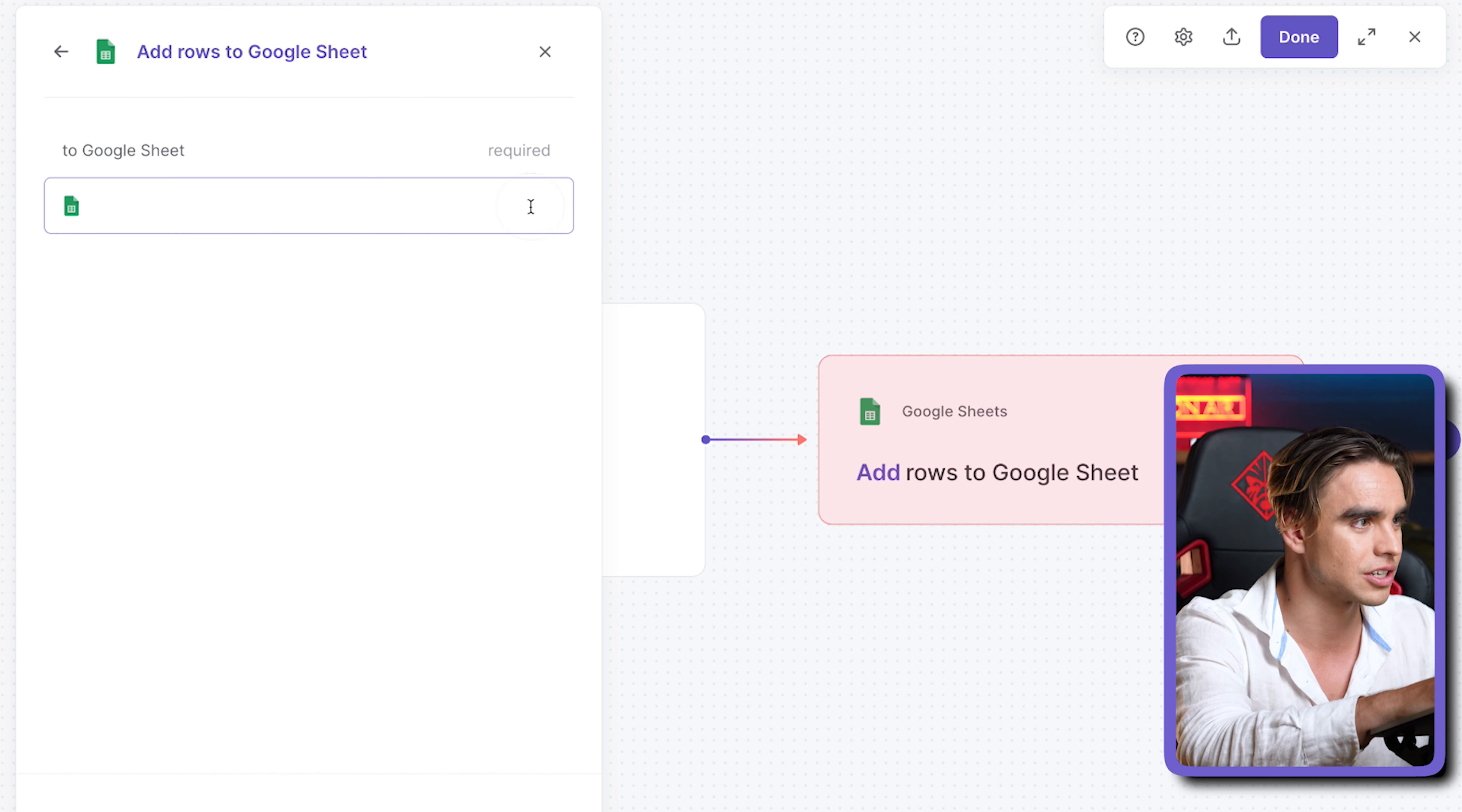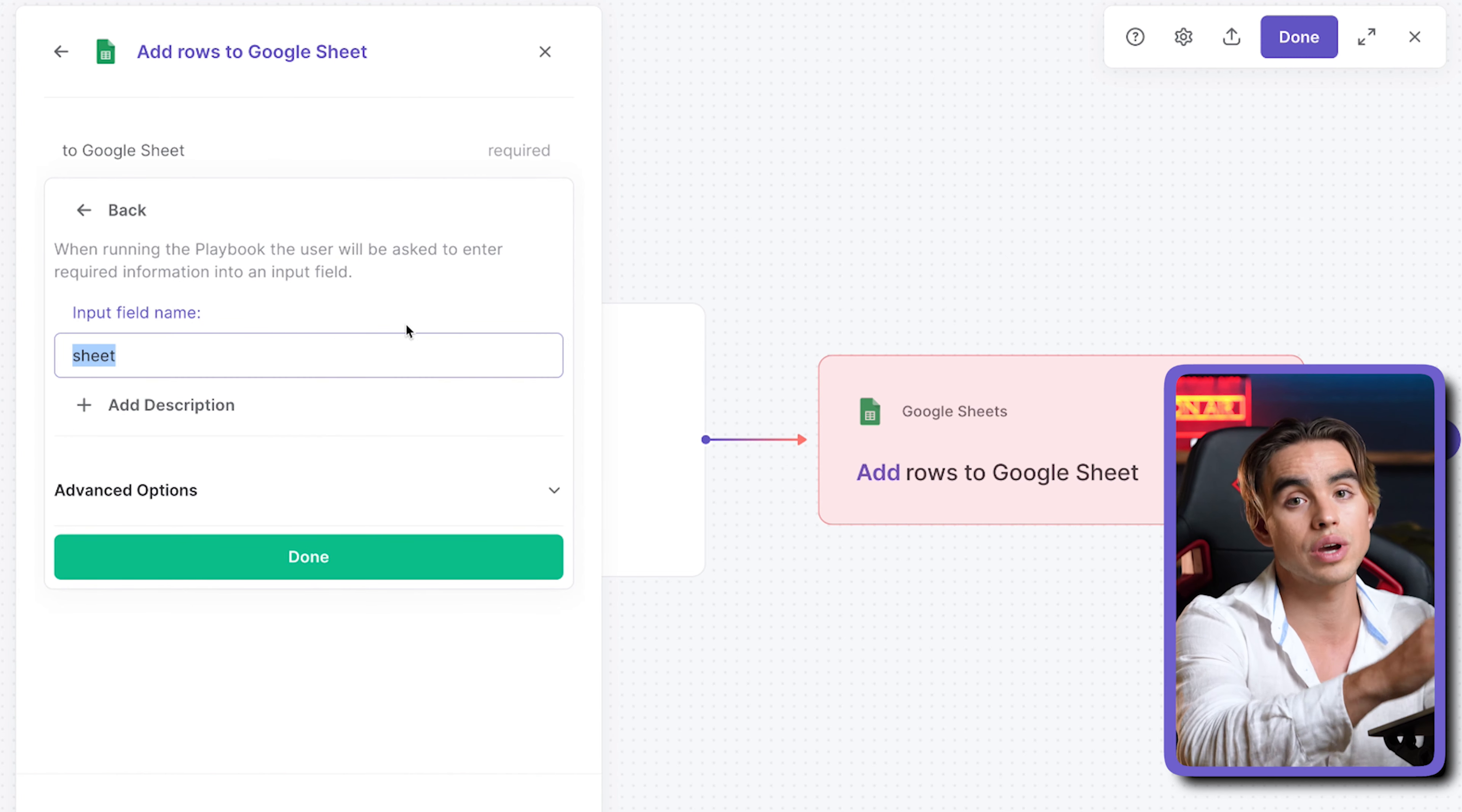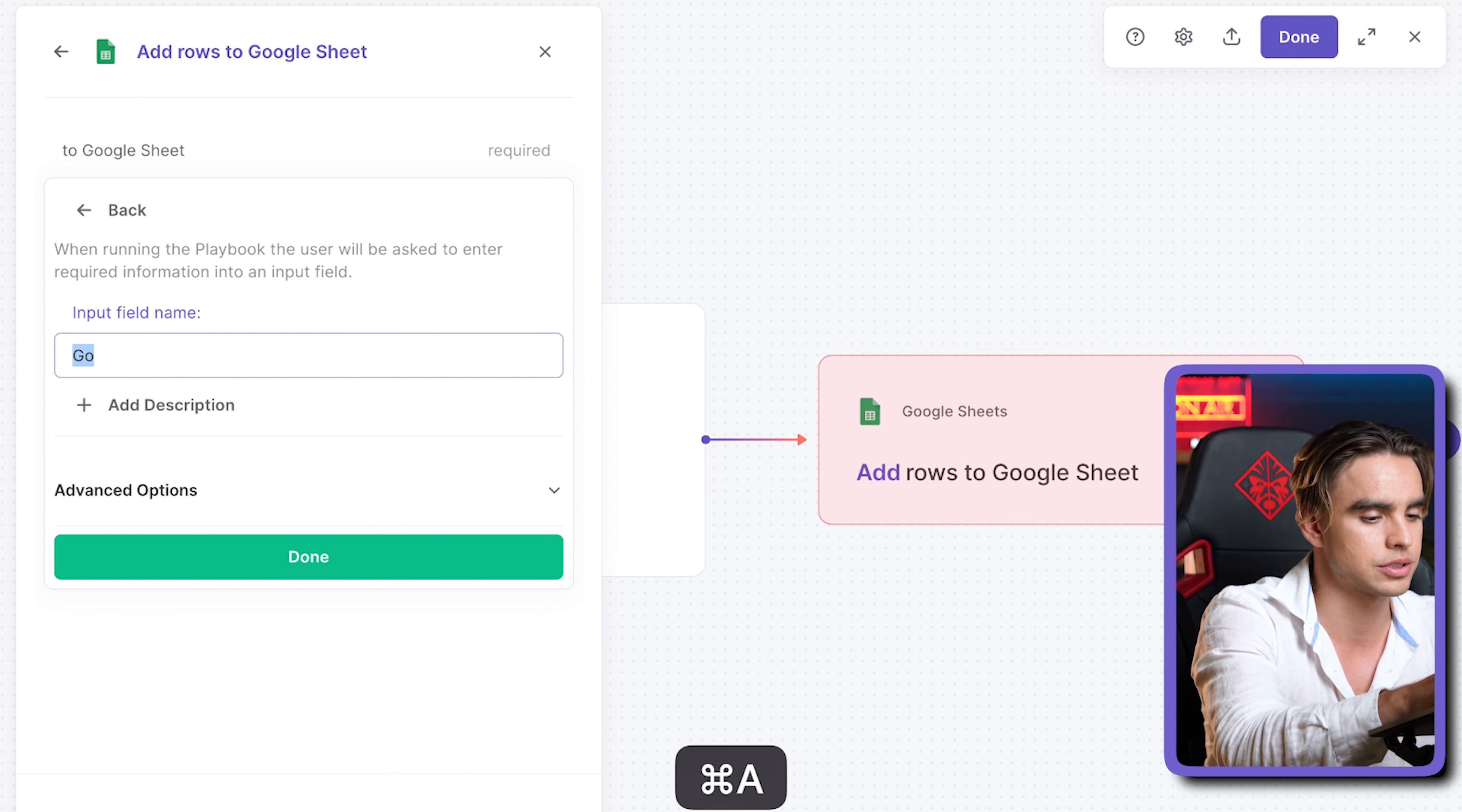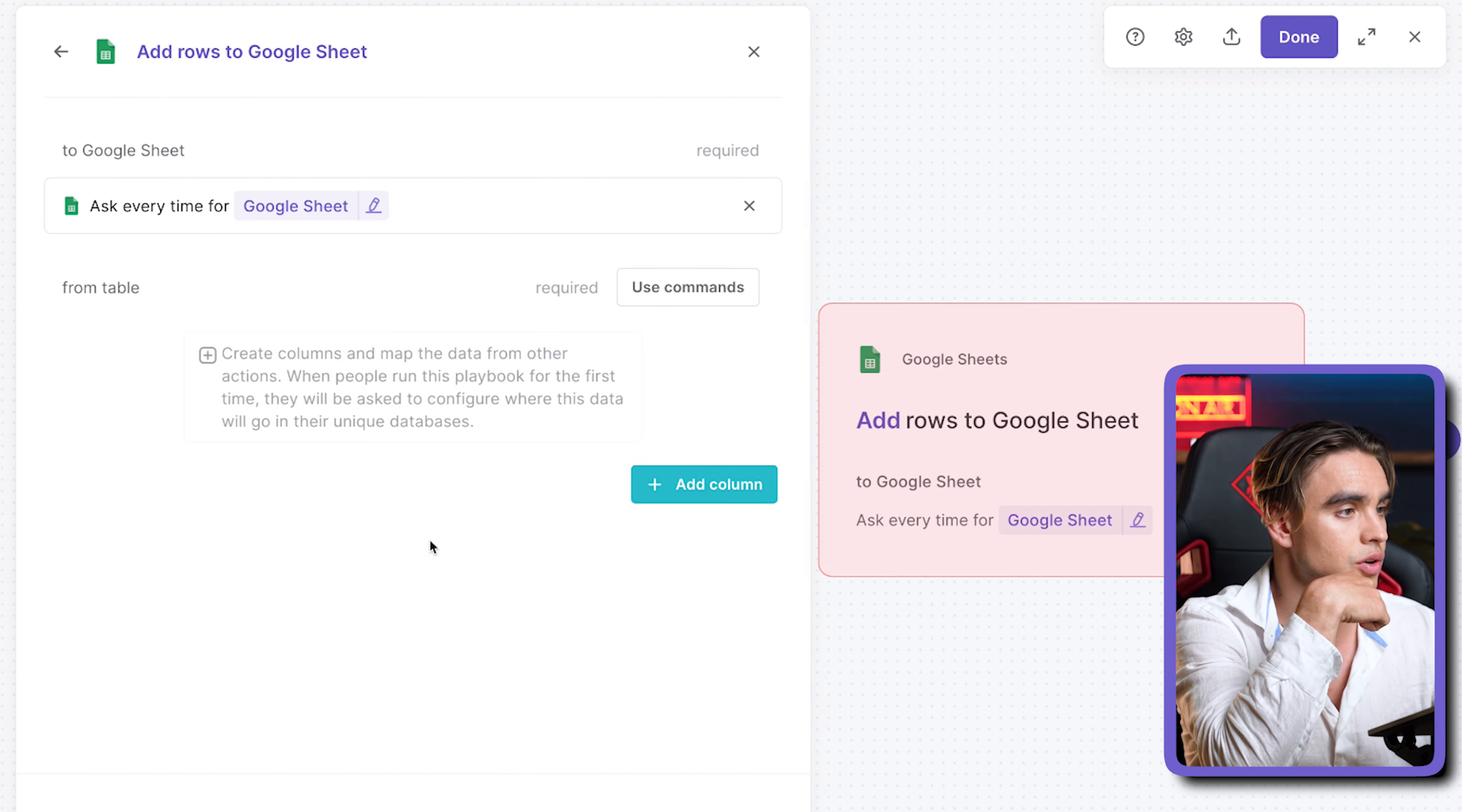Let's clear this. The magical argument is called ask me when I run this playbook. It's going to ask you for an argument to be configured every time you run this. We're going to call it Google Sheet. The information is going to get added there. Let's click on done.